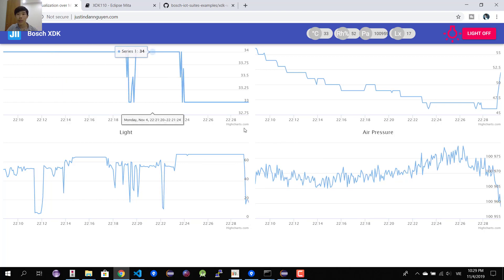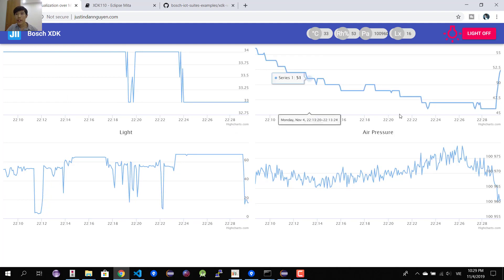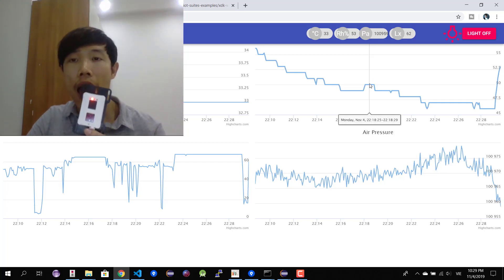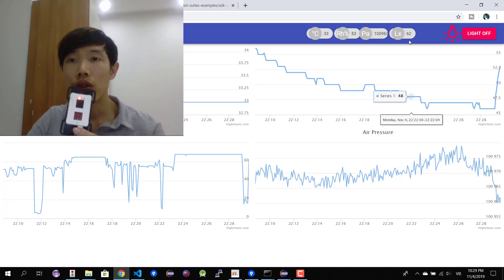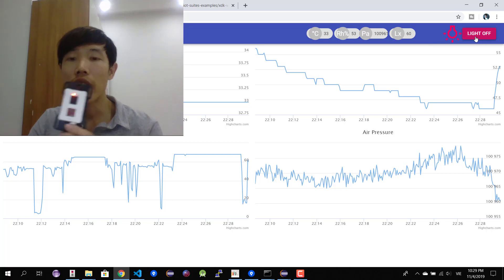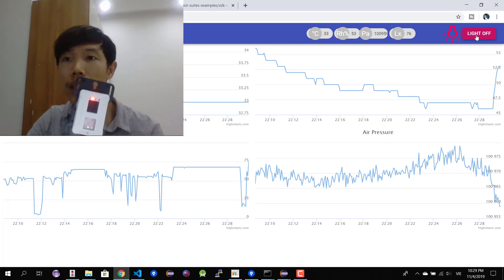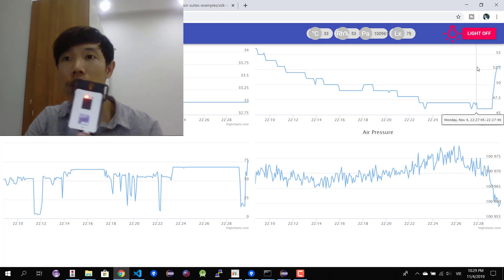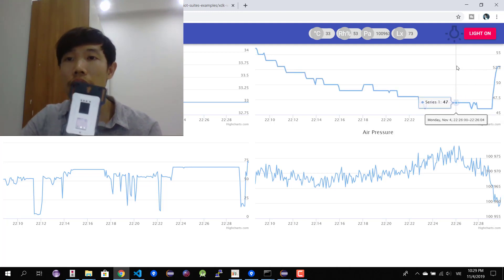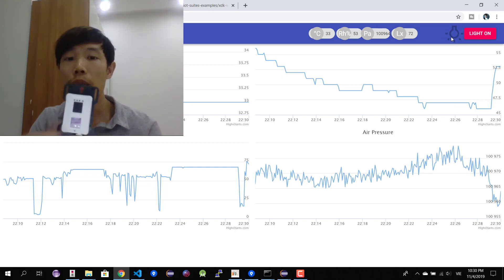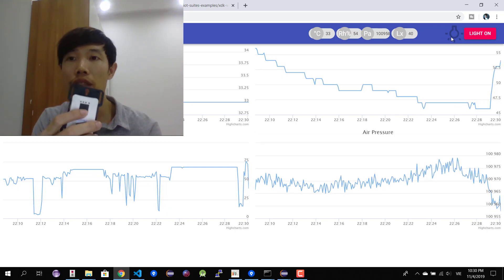In the bottom we have a chart to display historical data for all the parameters. You can see the device running — I'm able to control the light. Click the button to turn it off and you can see the indicator here also goes off. You're also able to turn it on using the physical button on the device.